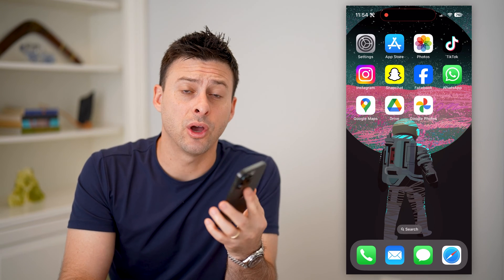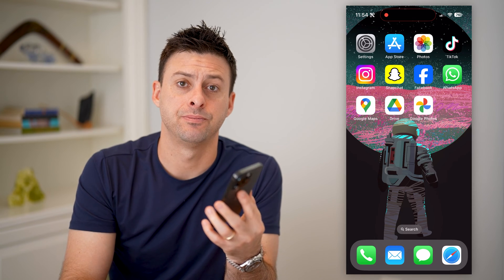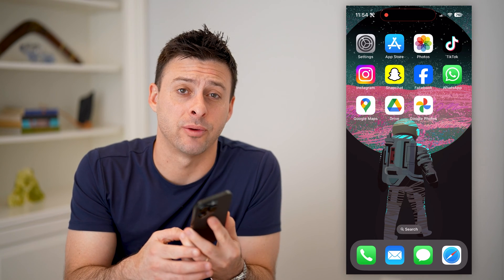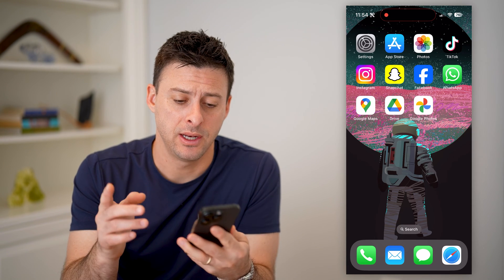Hey guys, Trevor here, and in this video I'm going to show you how to check road traffic in Google Maps. It's pretty quick and easy, so let's jump right in.